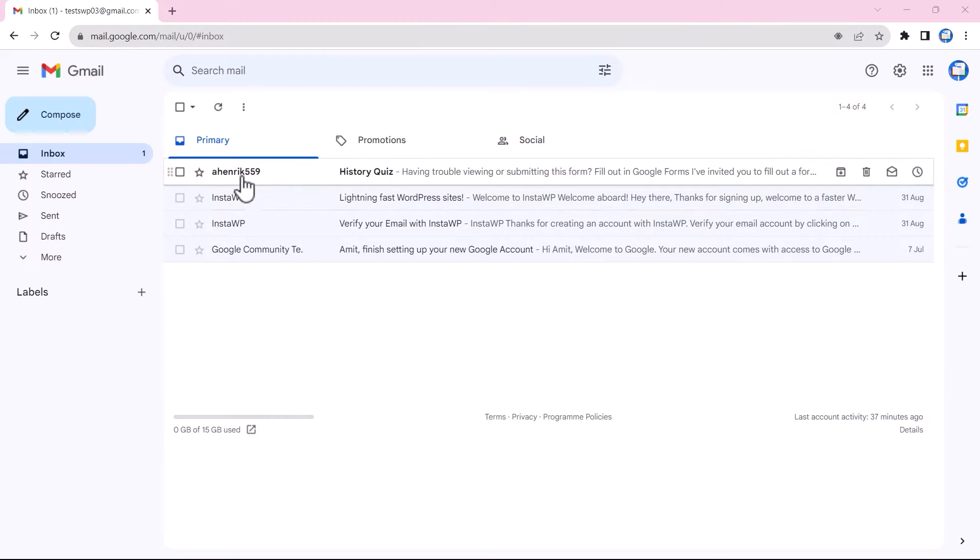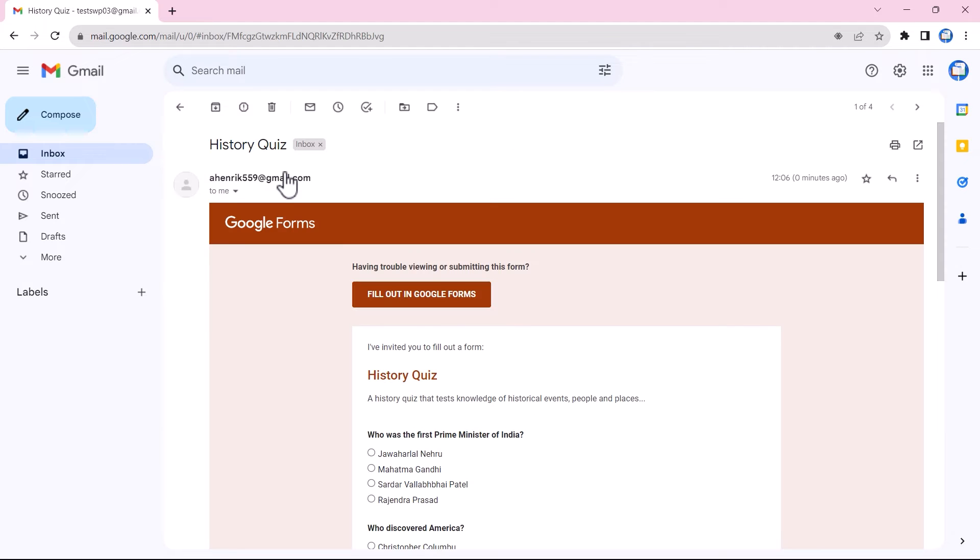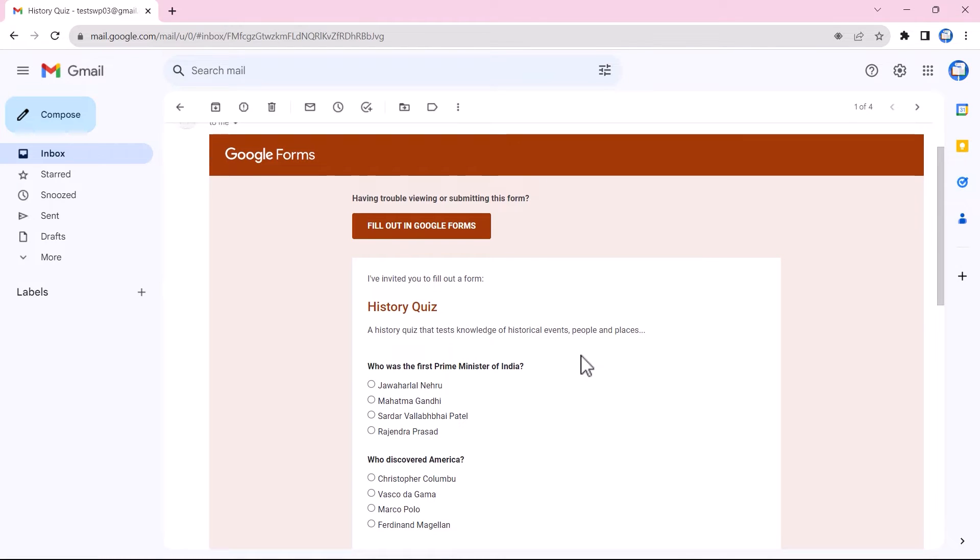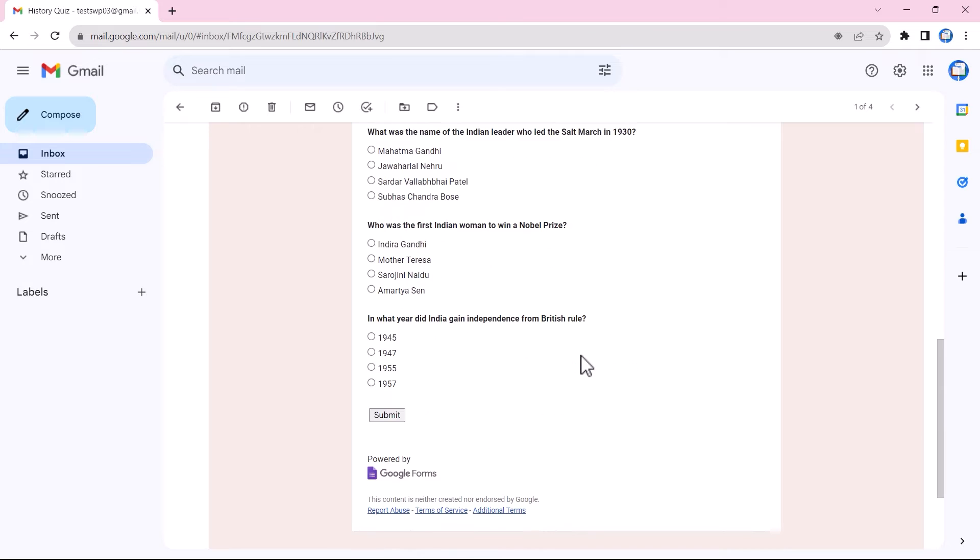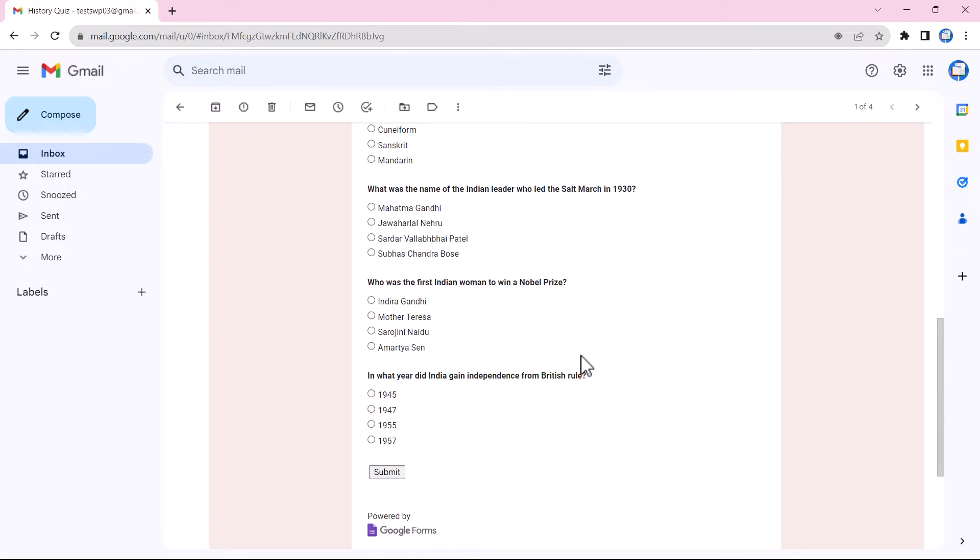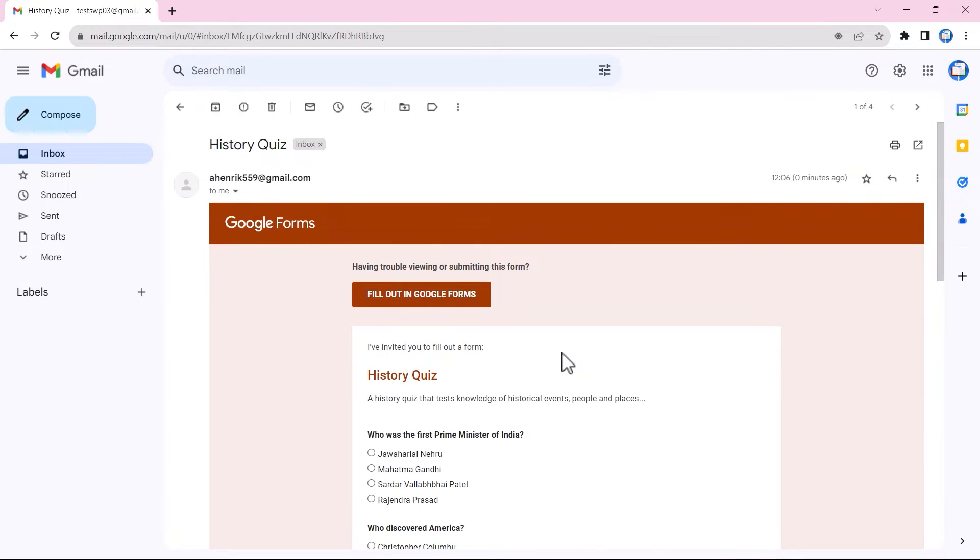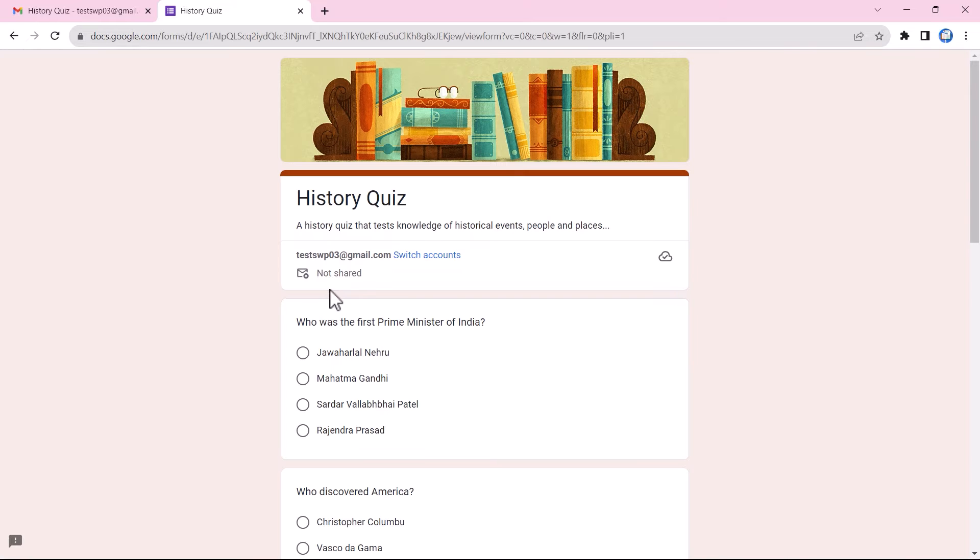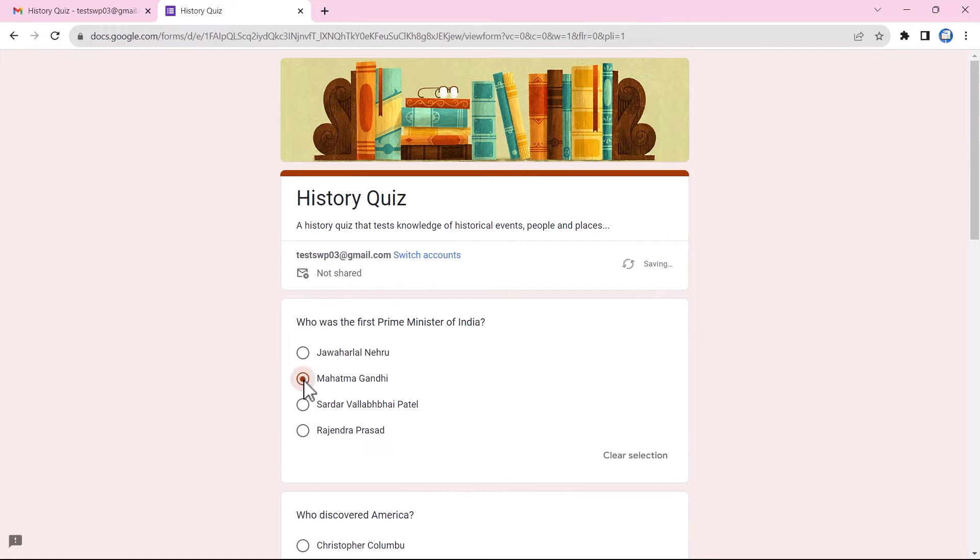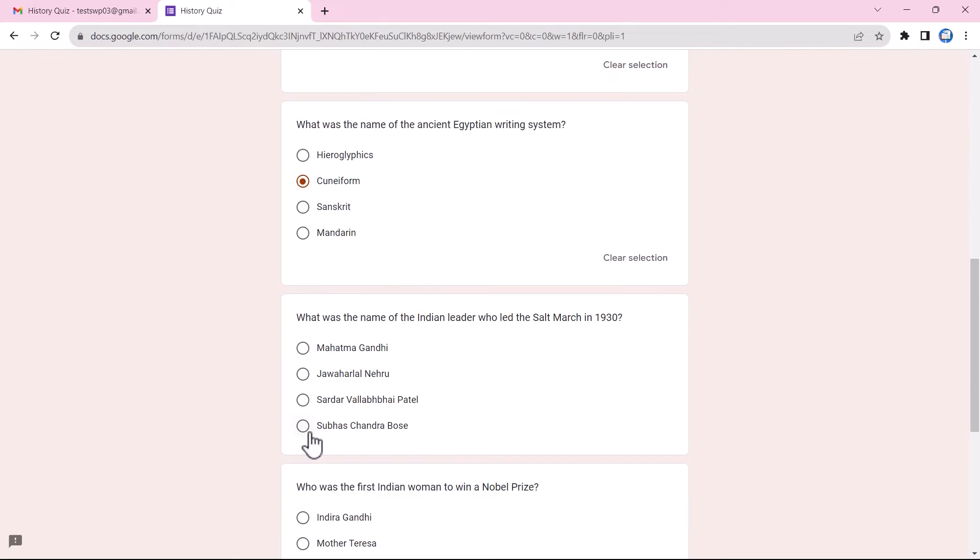I proceed to Gmail and navigate to the history quiz email I've received. When I open it, as you can see, the whole Google Form is attached to the email to be filled out. I can either fill it in the email itself and submit, or I click on the fill out in Google Forms button to move to Google Forms and fill it there.